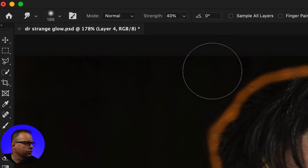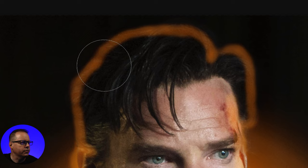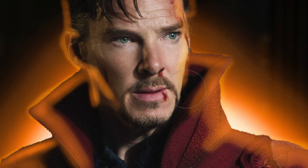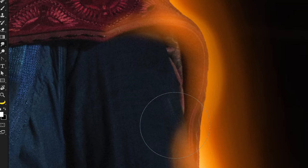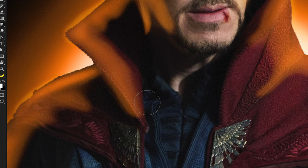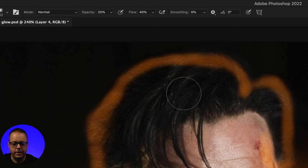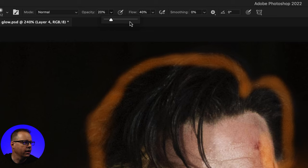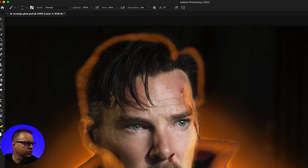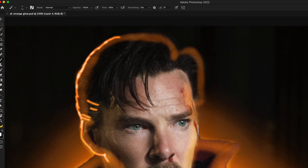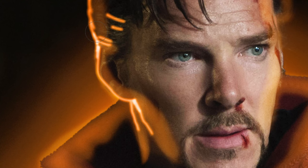Next I'm going to grab the Smudge Tool and adjust the strength to about 40–45. With the smudge tool I'm going to go over all of these lines and gently distort them. Going back to my brush tool, I'll adjust the opacity up to 100 percent, keep the flow at about 40, adjust my brush size down, and take my time going around the head and the outline of the hair. I'll switch back and forth between the brush tool and smudge tool, making modifications as I go.